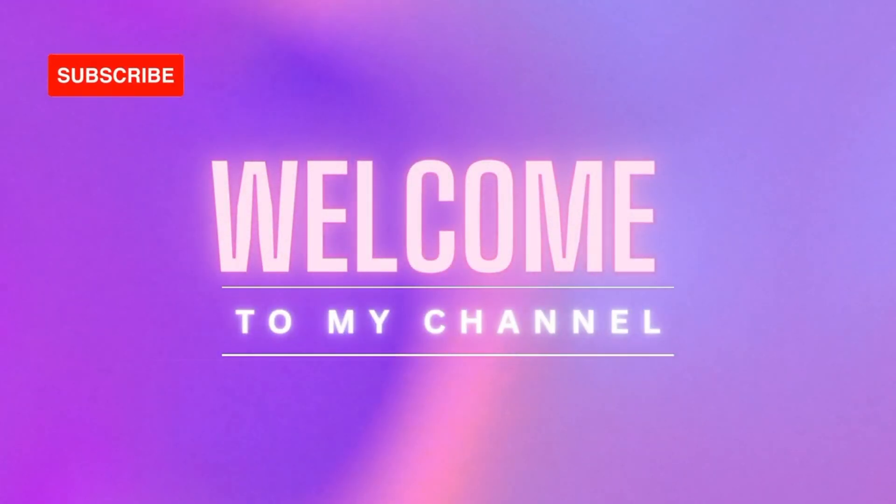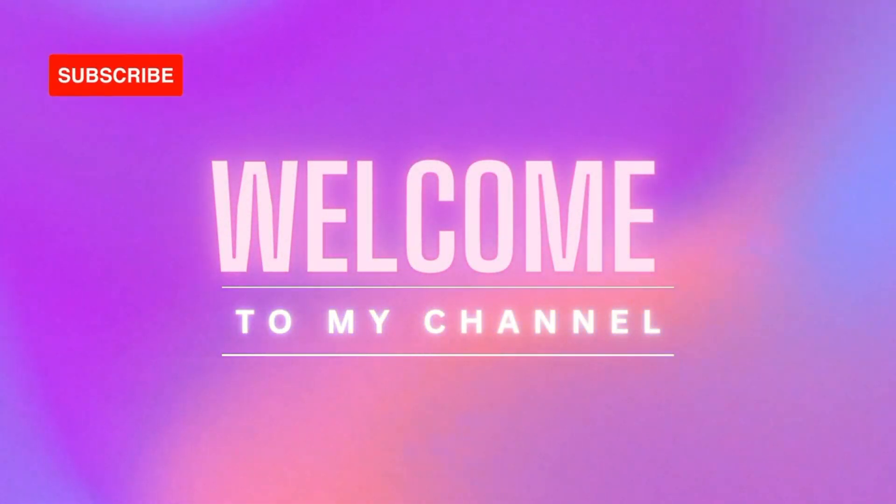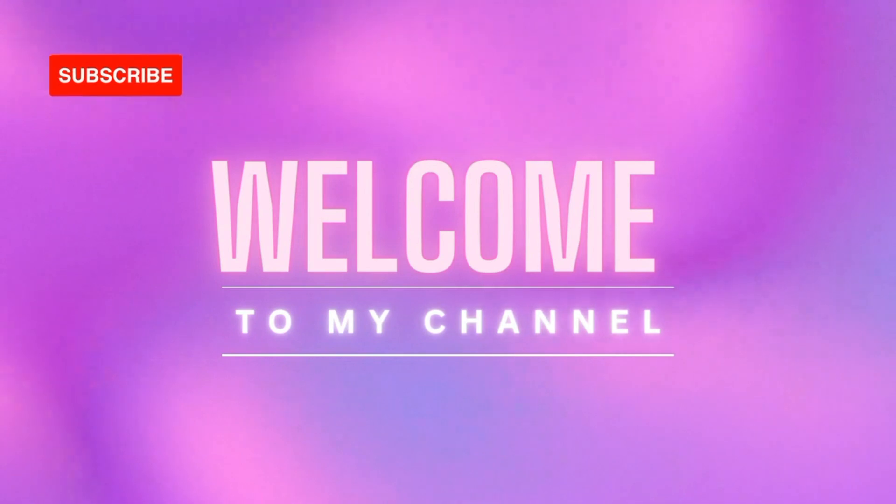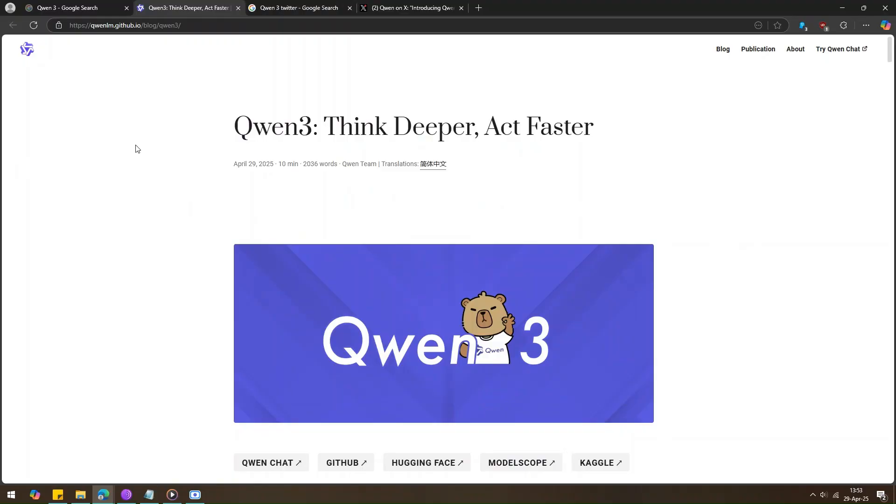Hey everyone, welcome back. I hope you're all doing good.